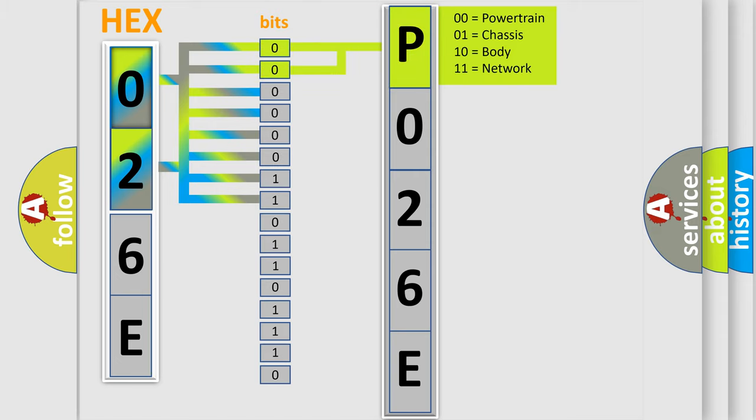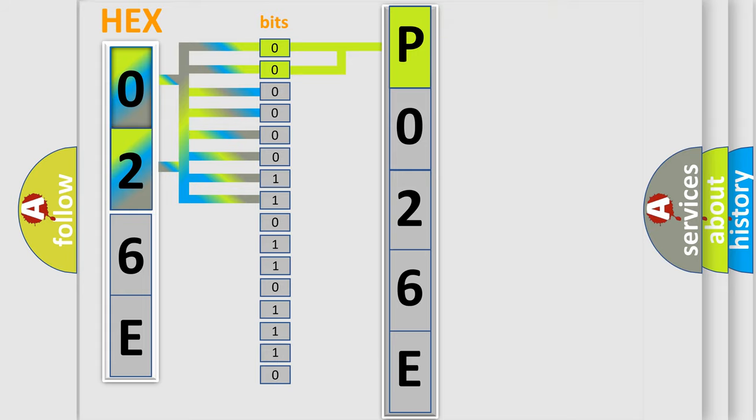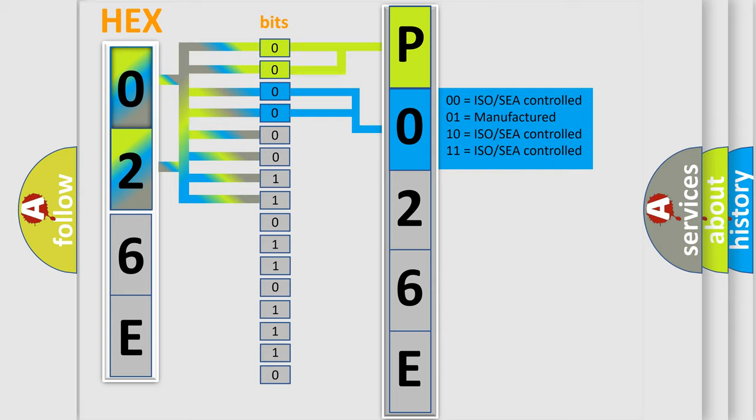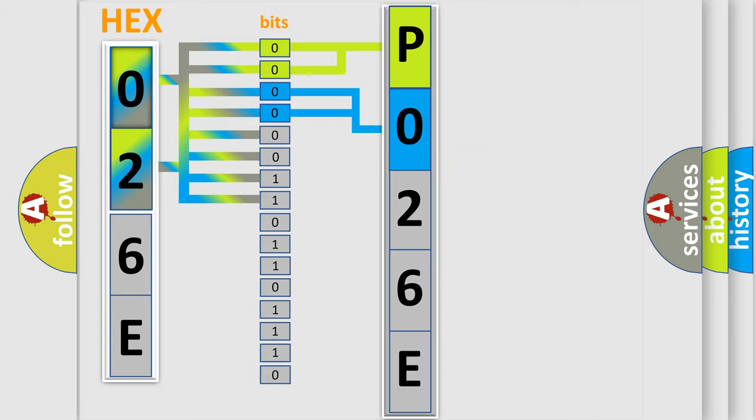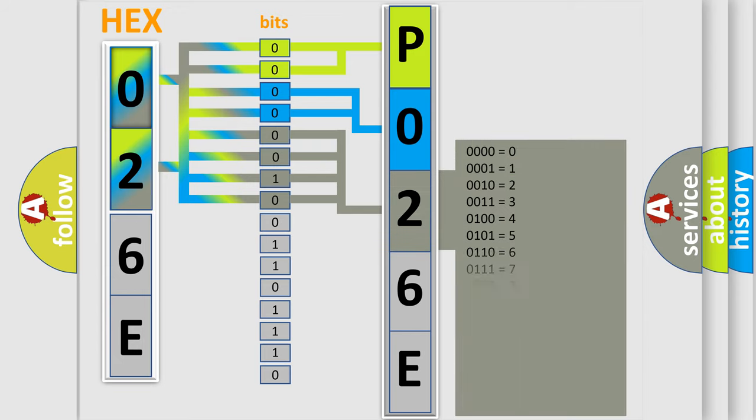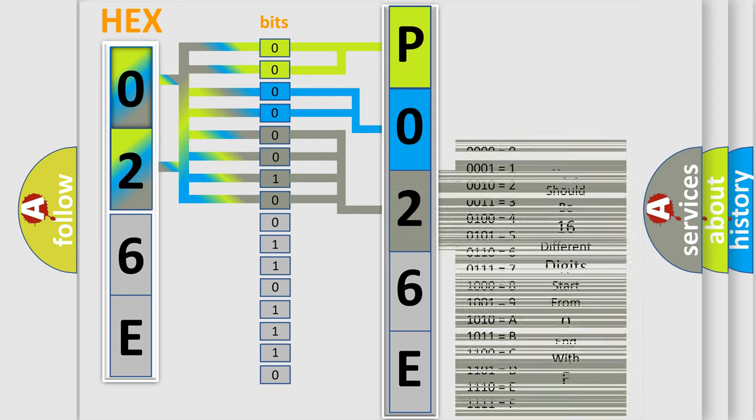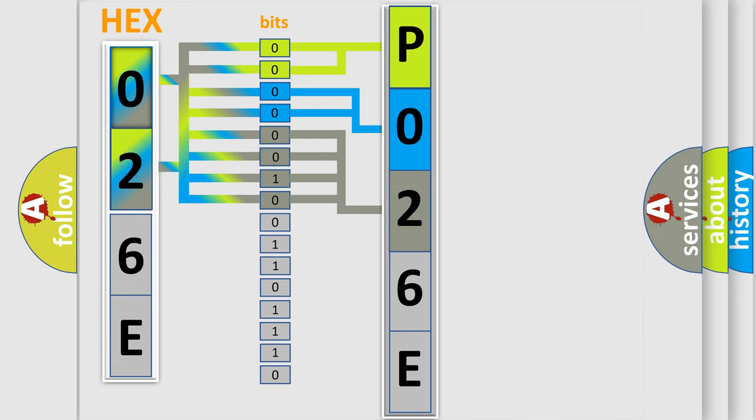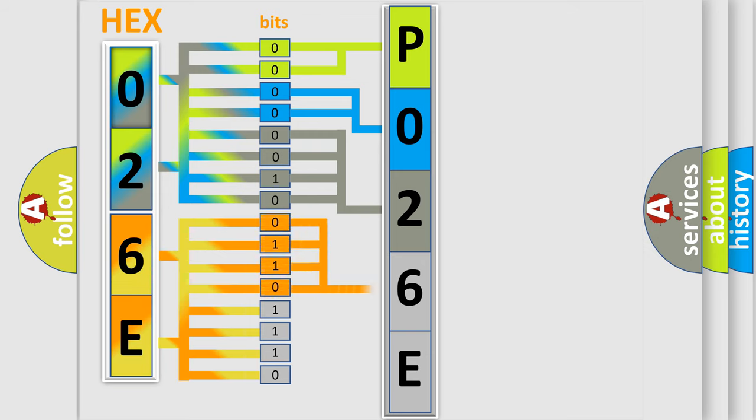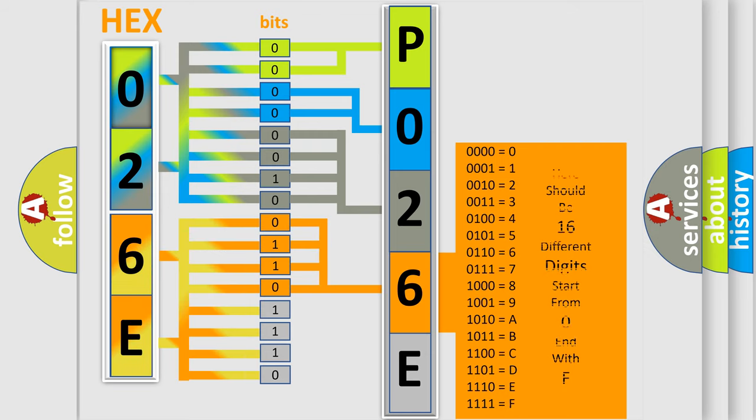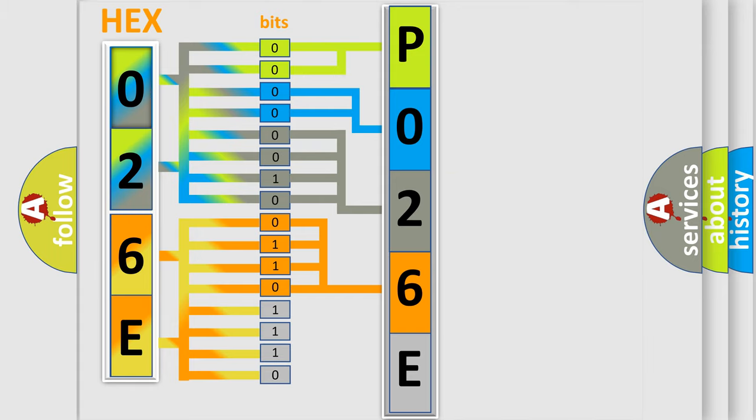By combining the first two bits, the basic character of the error code is expressed. The next two bits determine the second character. The last bit styles of the first byte define the third character of the code. The second byte is composed of a combination of eight bits. The first four bits determine the fourth character of the code, and the combination of the last four bits defines the fifth character.